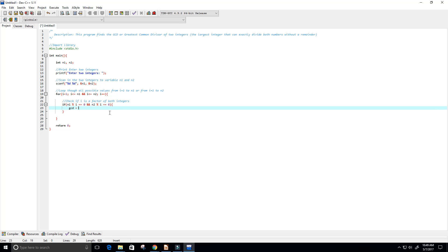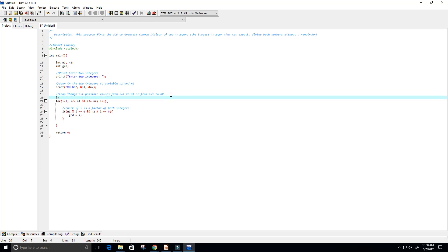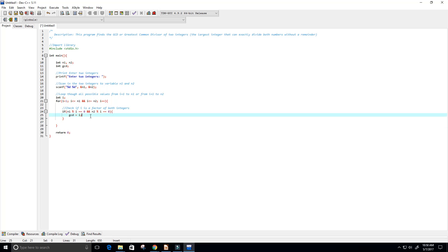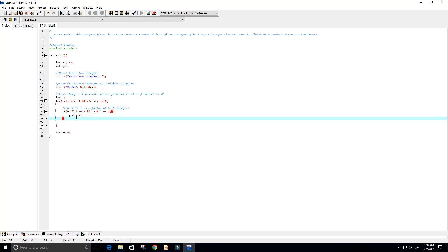The only thing is I have not created this gcd variable yet, so I'm going to create that up here. Integer gcd. And I never created our i variable, so I'll create that here, integer i. So this gcd here, first i is going to be one, and then i is going to increment, maybe it'll be two. If this statement is true, then gcd will equal two. But i is just going to keep incrementing all the way up to the values either n1 or n2, and that way we're going to get the greatest common divisor.